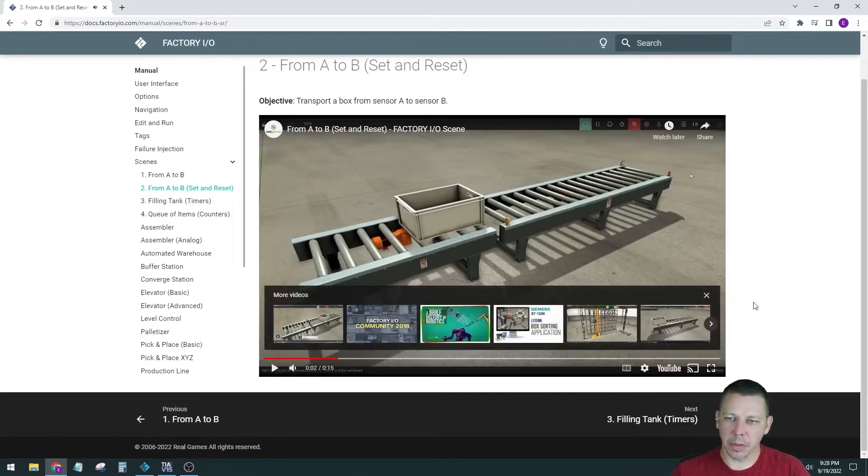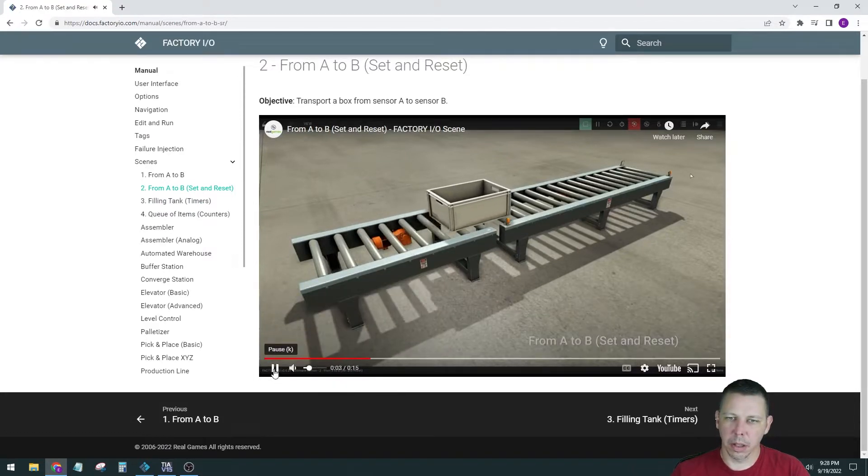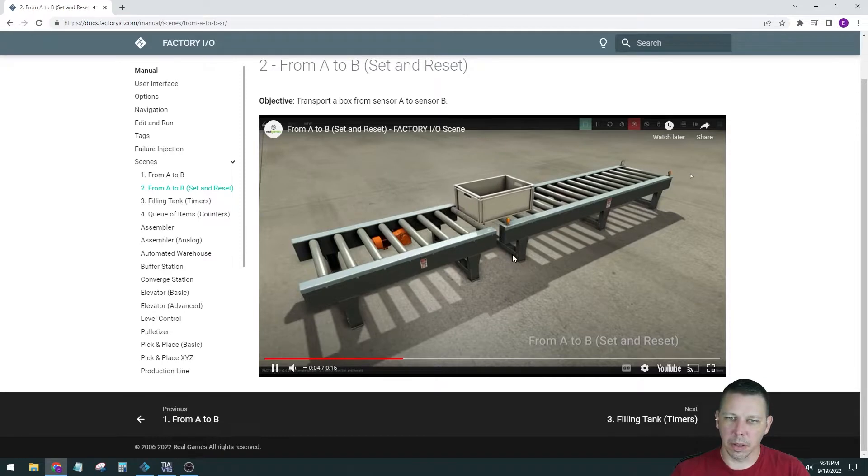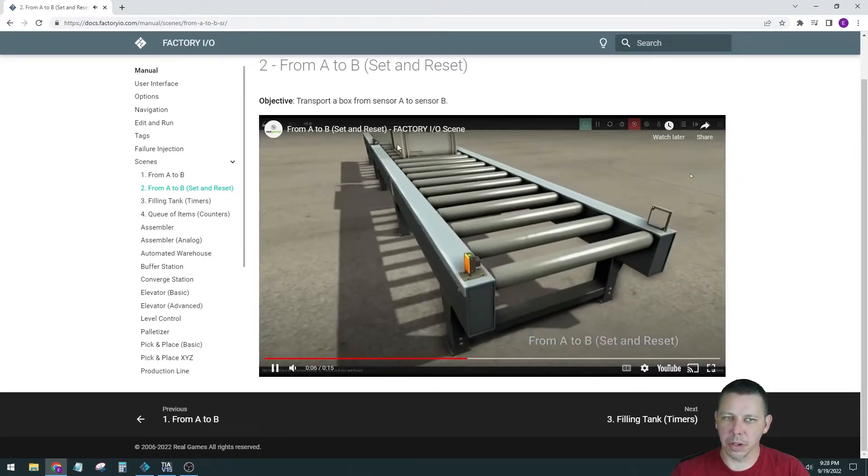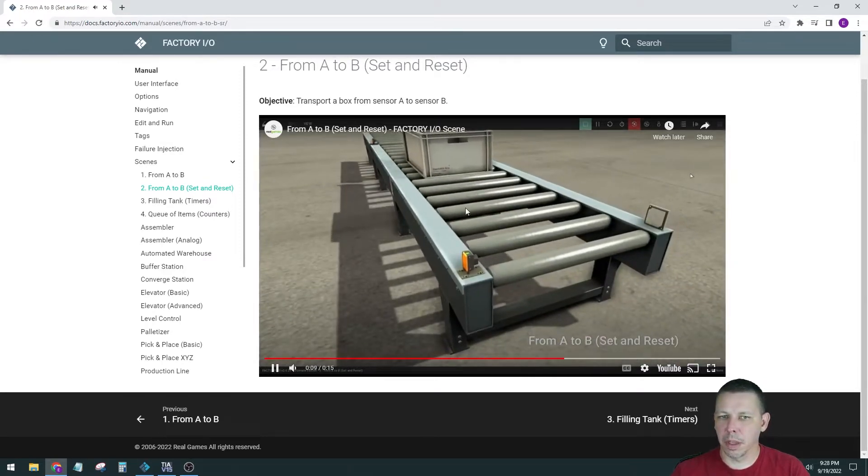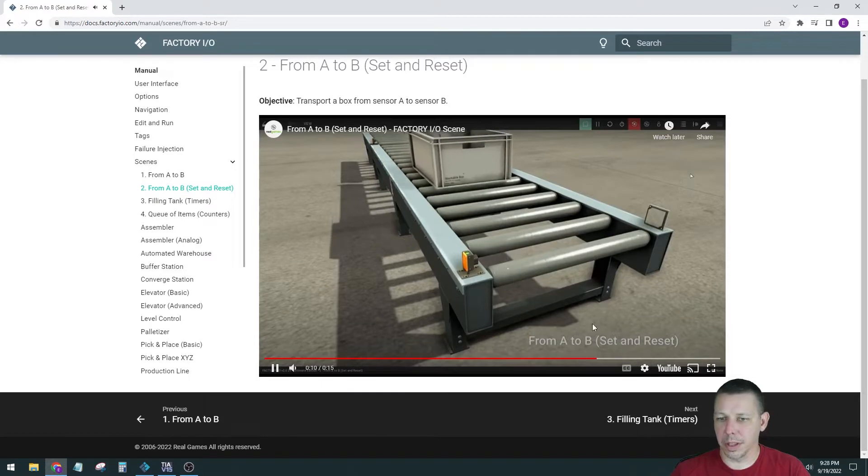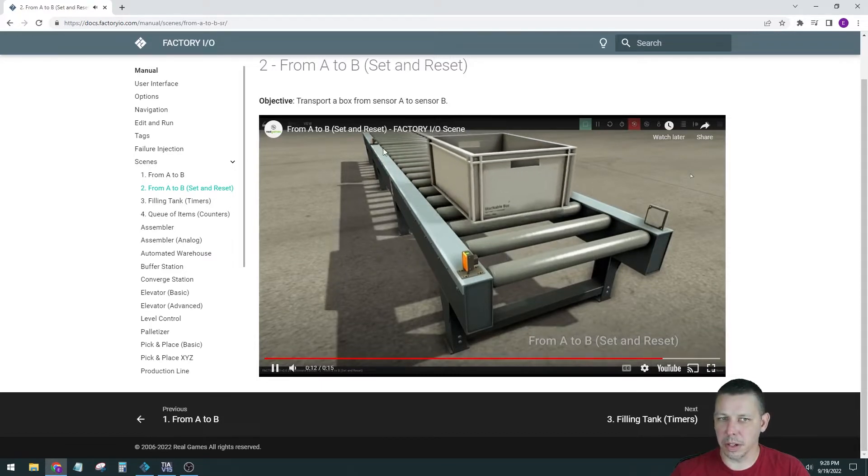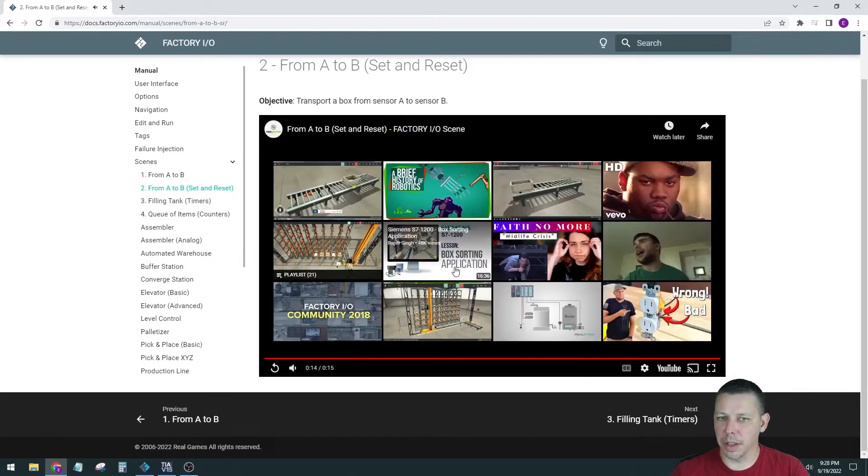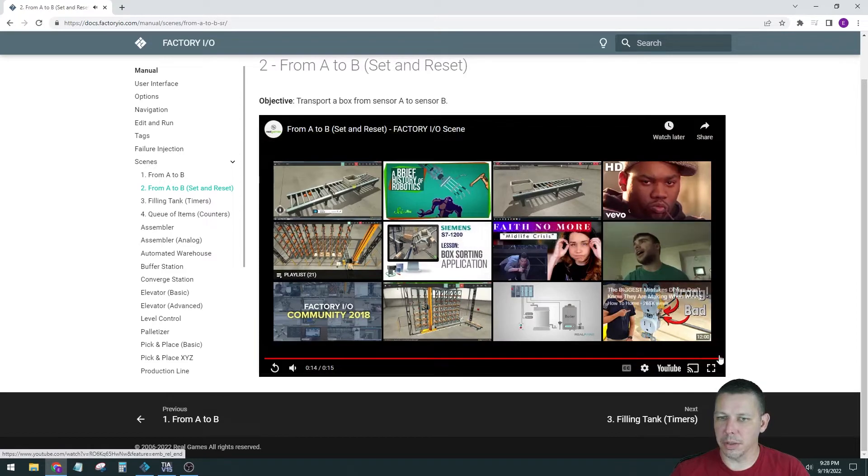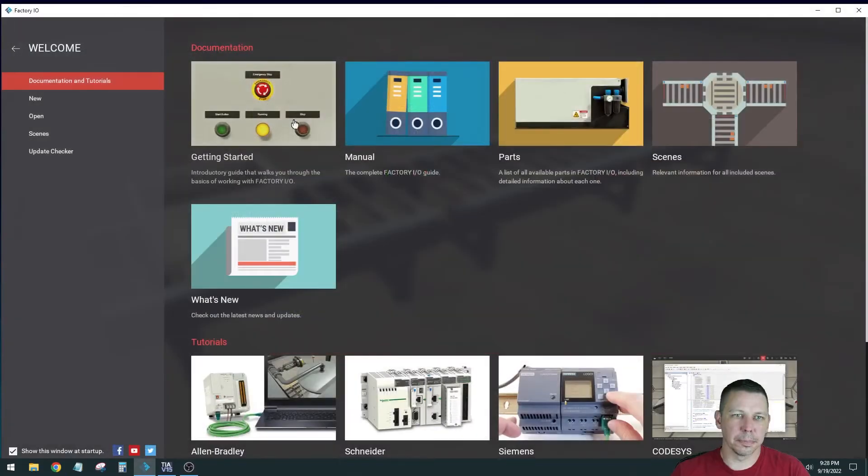So we have a conveyor that's running automatically, and it looks like this sensor triggers. Start the second conveyor, and they call it Set and Reset, so I'm guessing that's going to trigger a latch, and then it unlatches when it gets to the end and stops the conveyor. Let's see here.